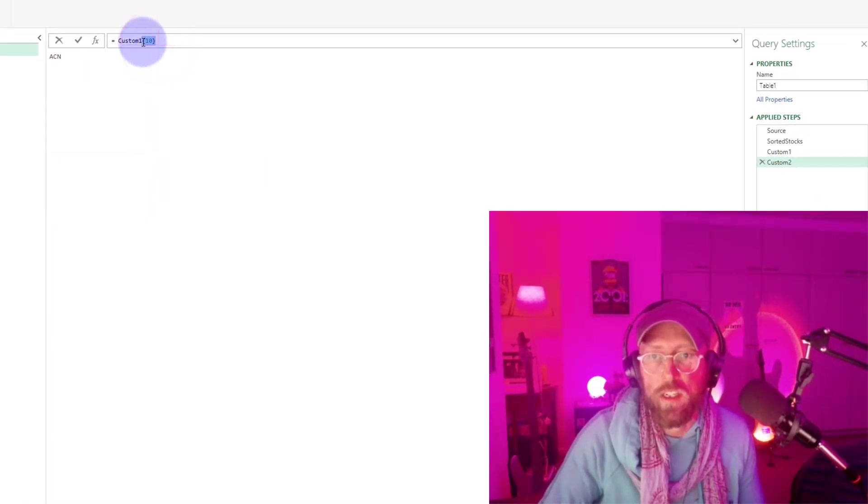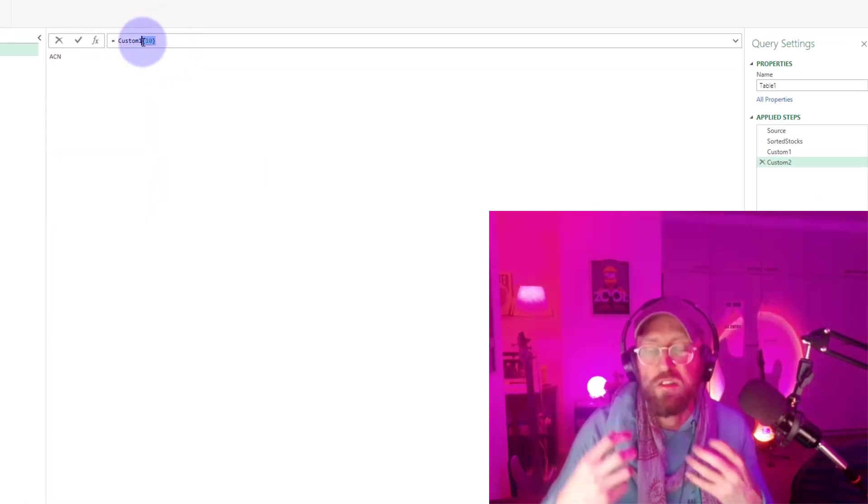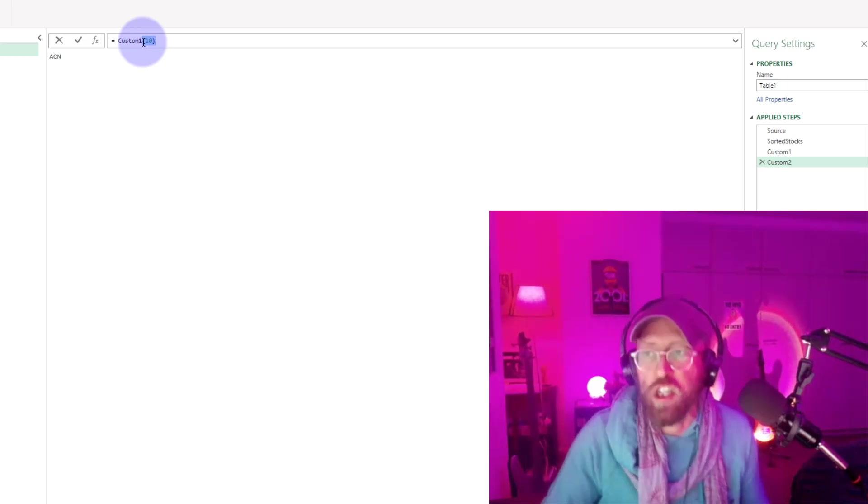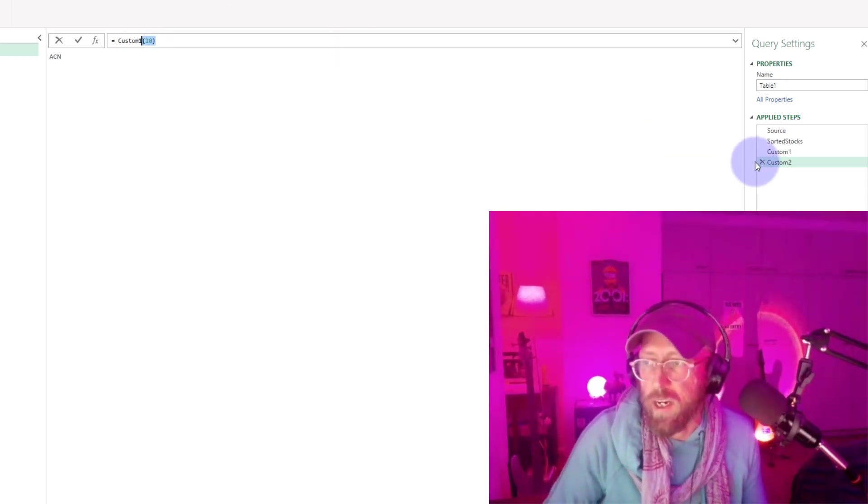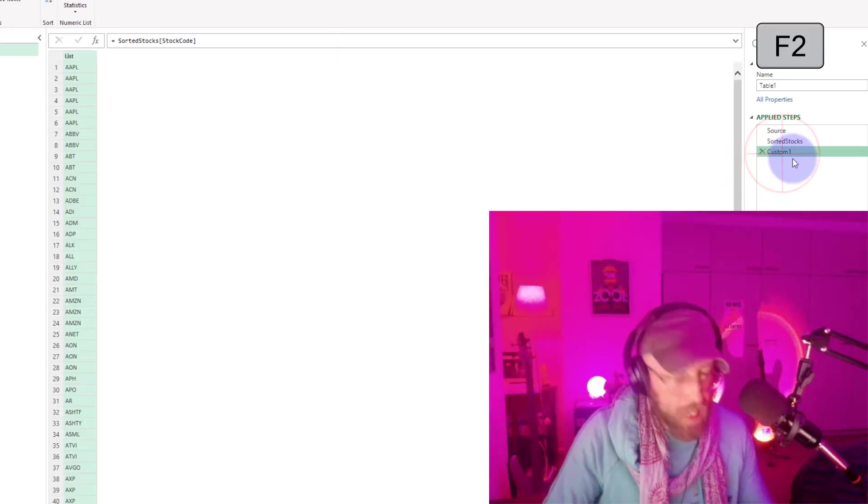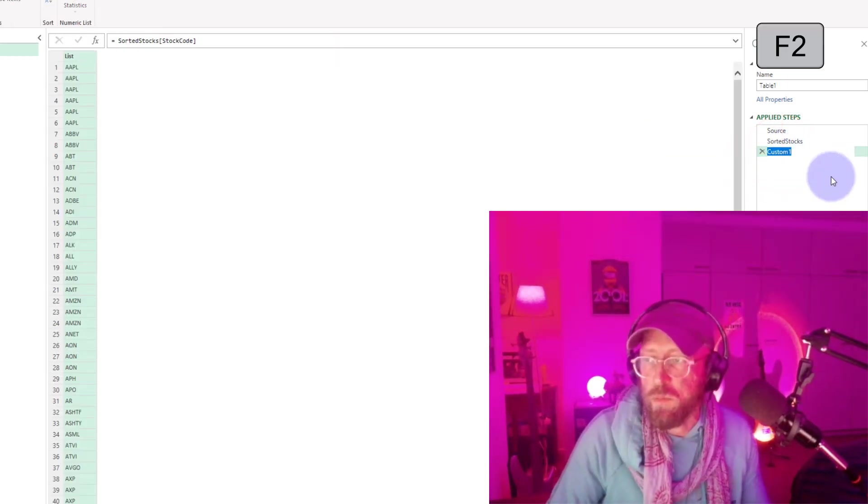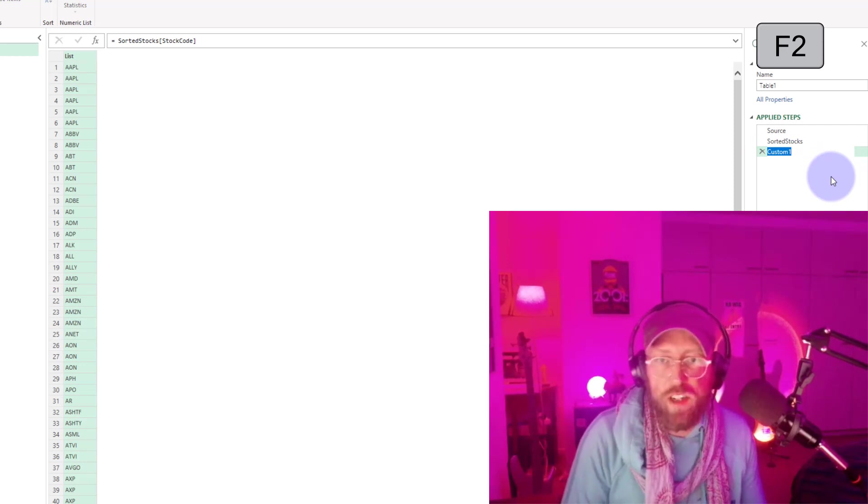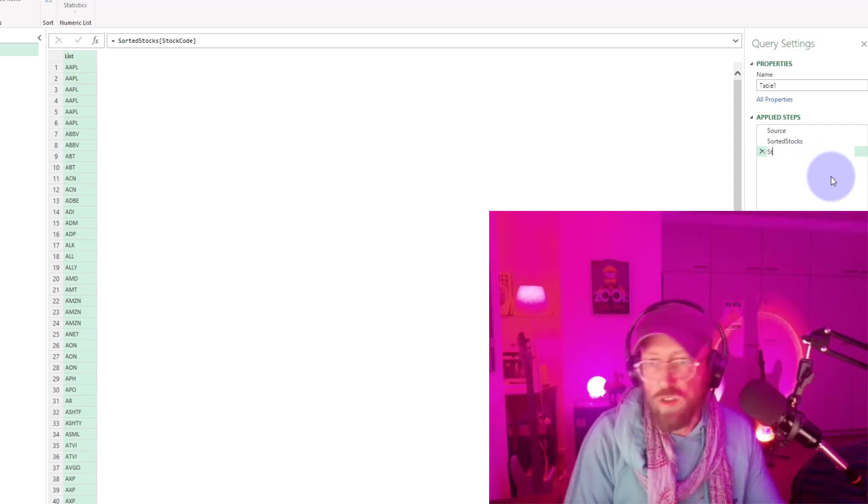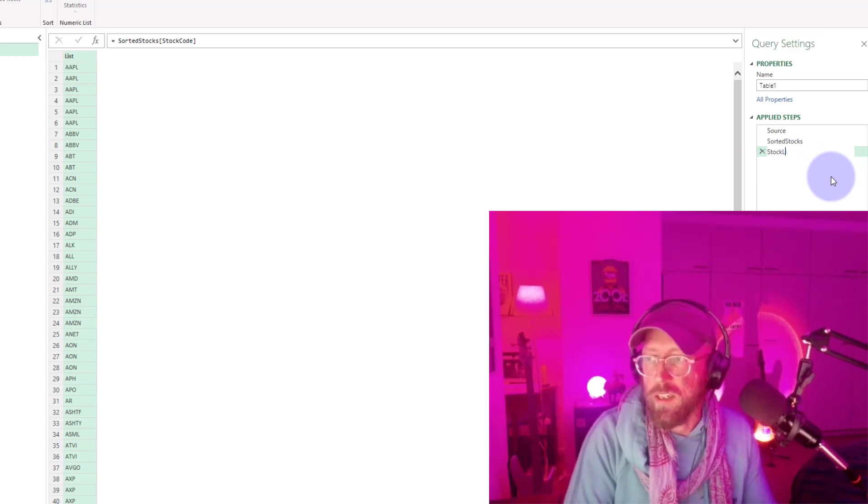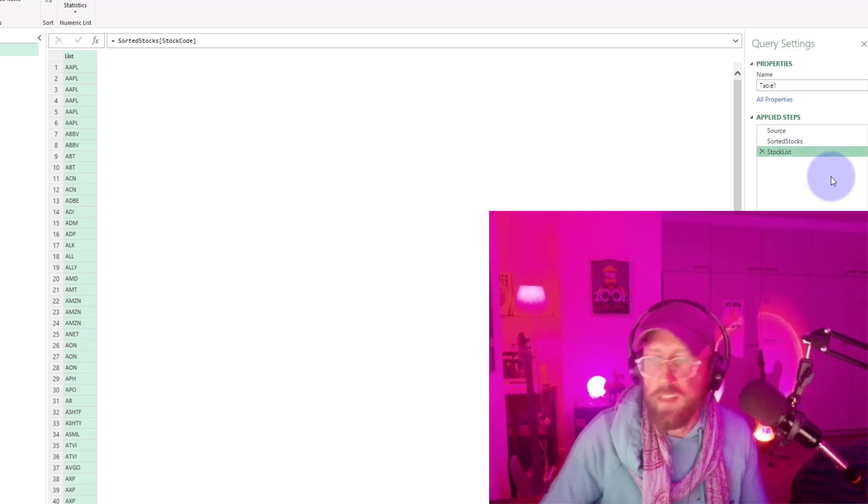Okay, I'm going to cancel that. I'm going to rename this custom step just to stock list. So we know it's a stock list.